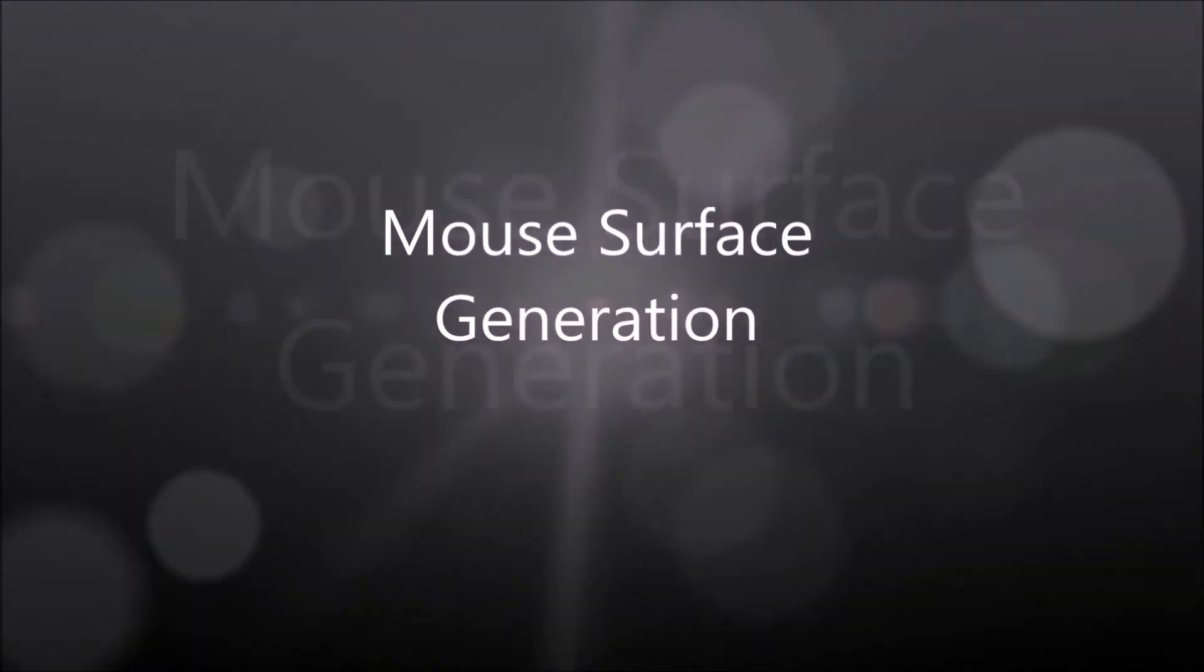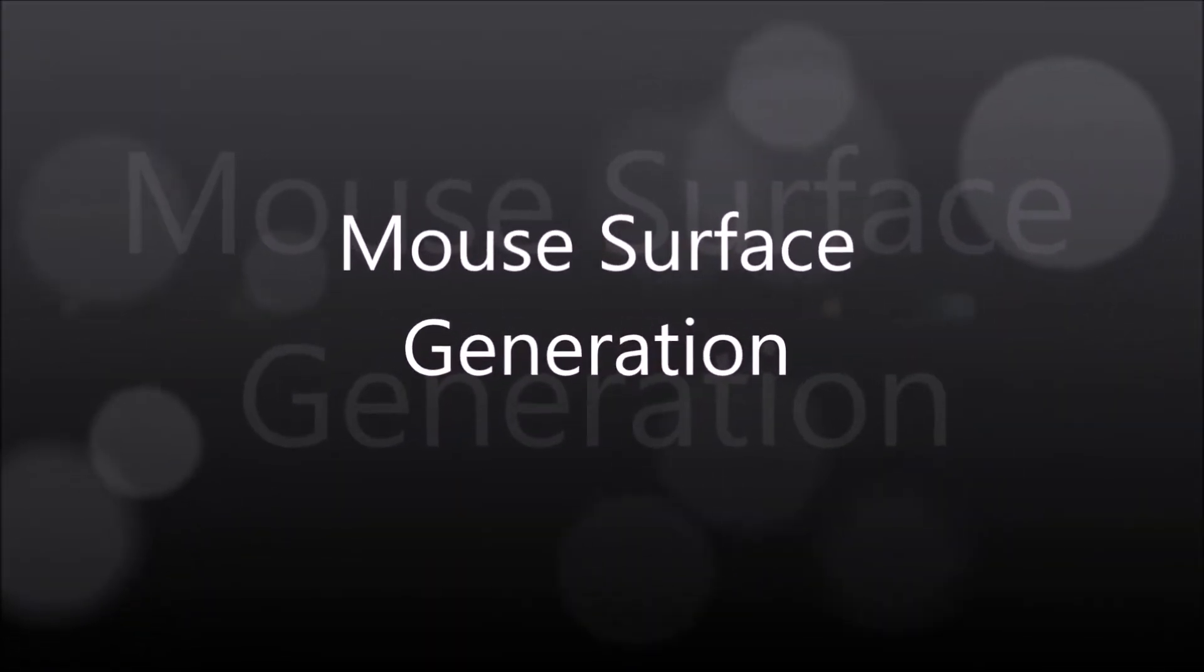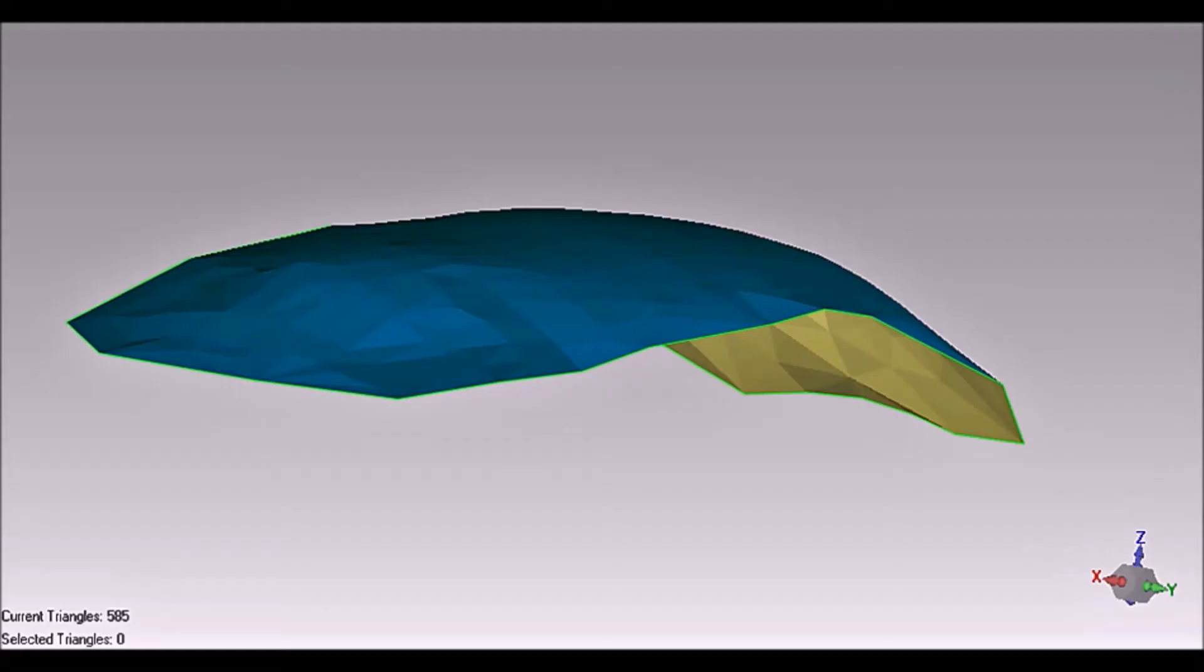The point cloud is processed to generate the required surface. This method though proved the possibility of using the robot in 3D measurement, it was very time consuming.